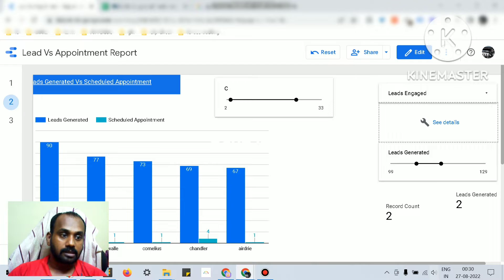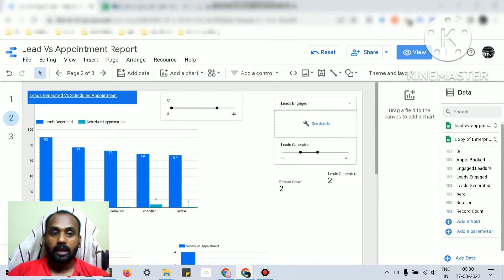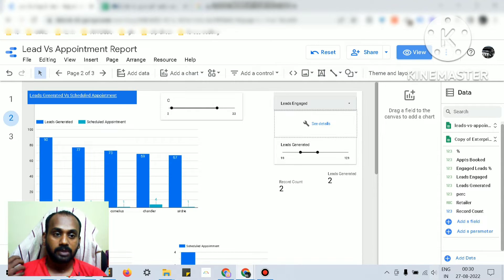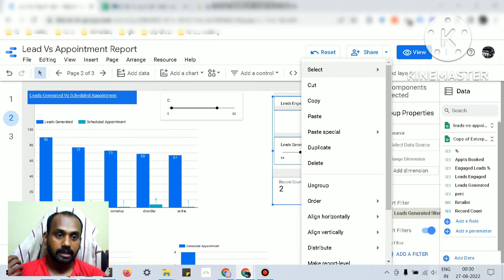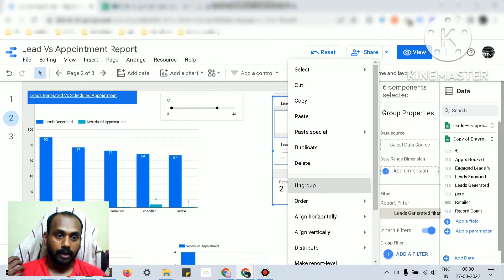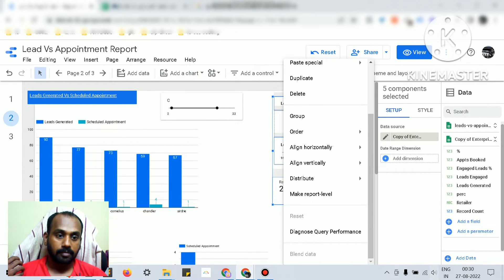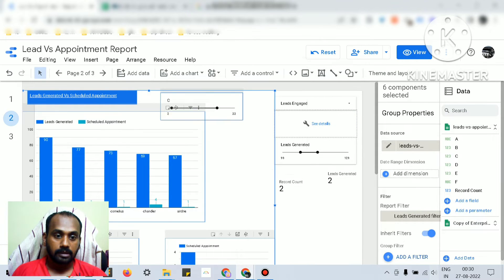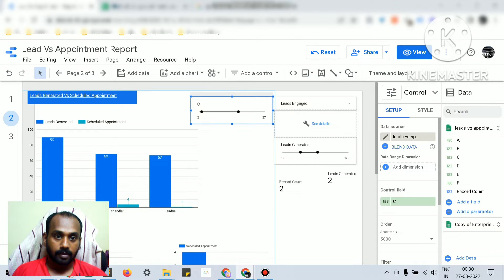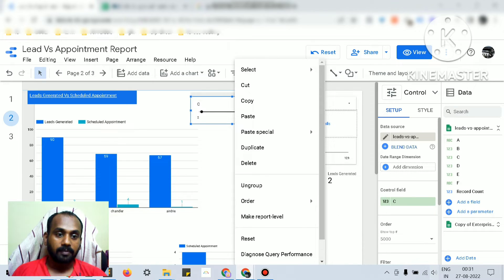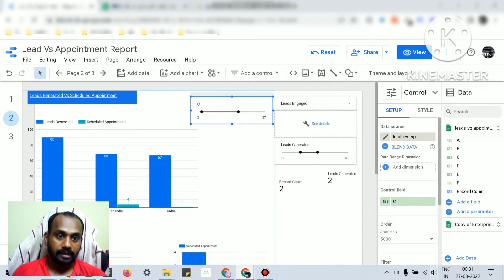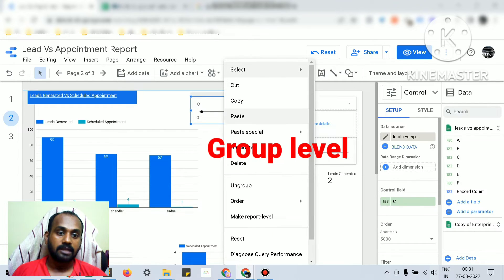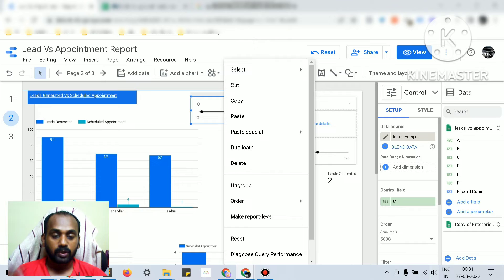In this way you can make the data controls target a particular group. Or if you want to change it to a page level, you just click on this one, group it, and make it to the report level or you can make it to the page level. It can be the page level, report level, or individual group level.